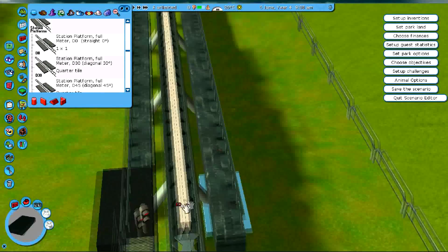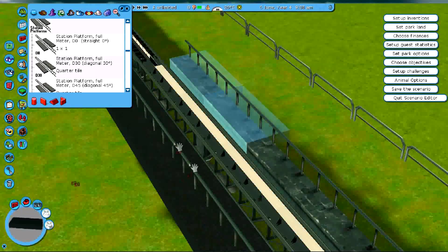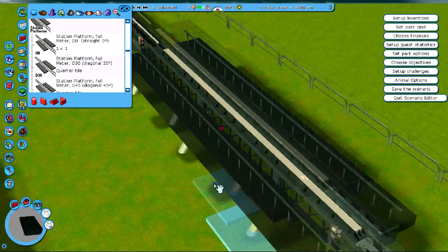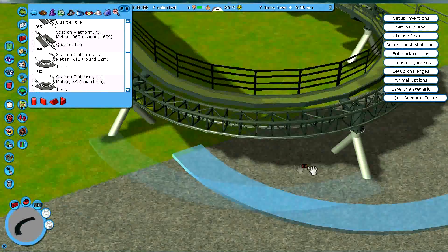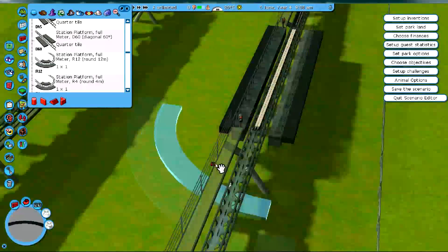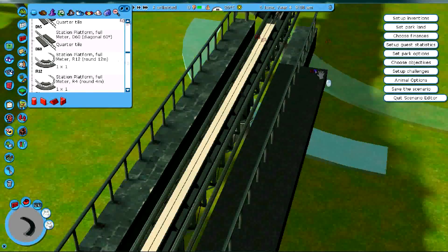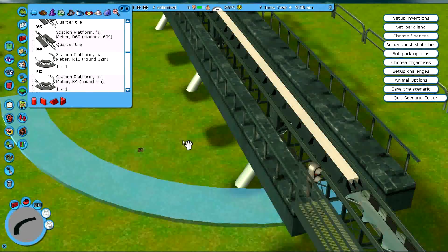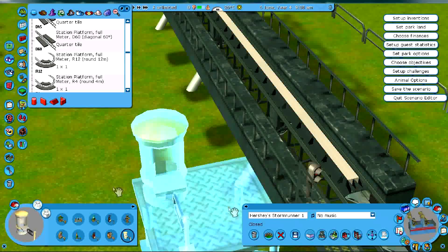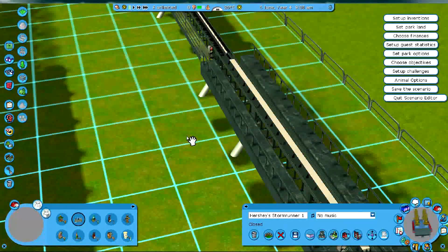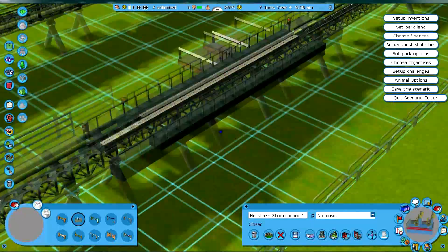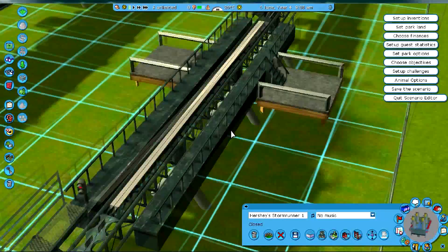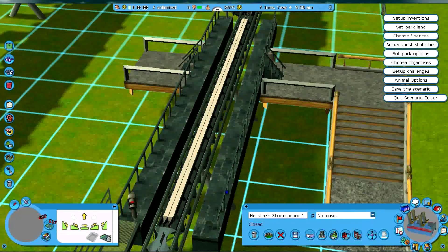Now, back to the main plotline with the launched coaster. So, yeah, placing the station platforms. Just experimenting and then immediately changing my mind. So, all is looking good. Well, yeah, invisible entrances. I always place invisible entrances.